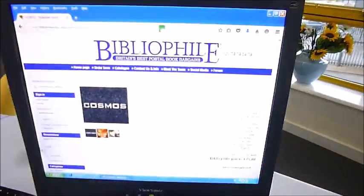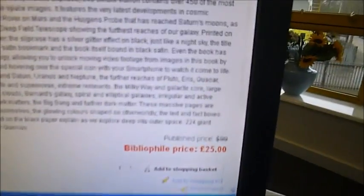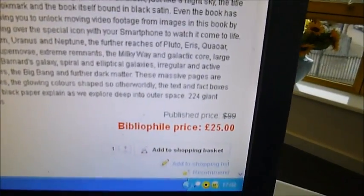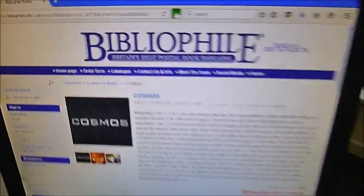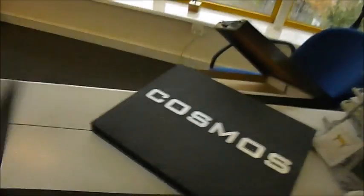There we go. There's the website. $99. £25 for Cosmos.